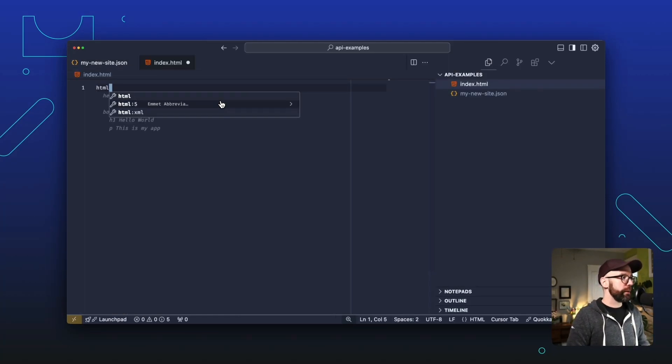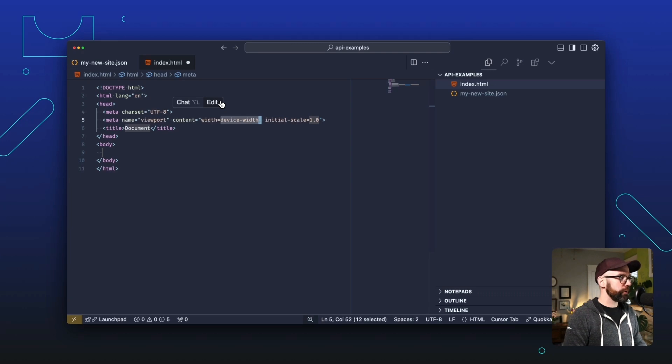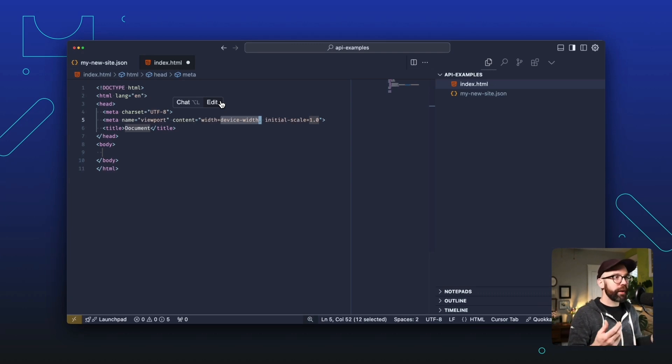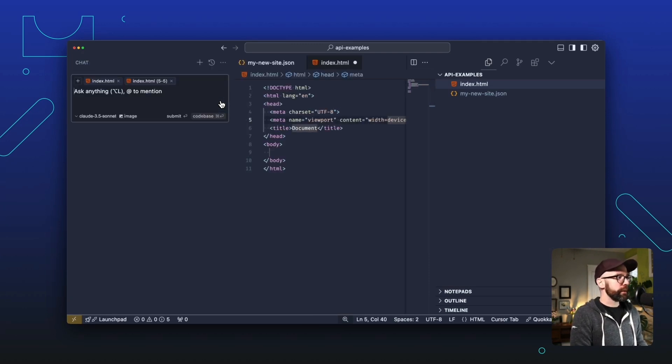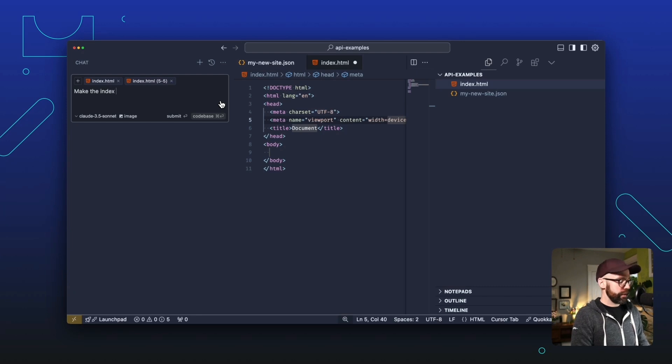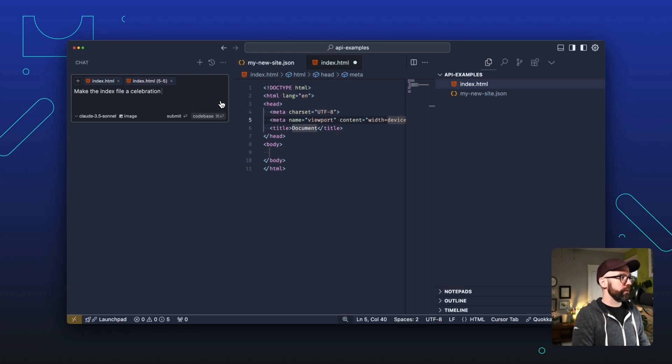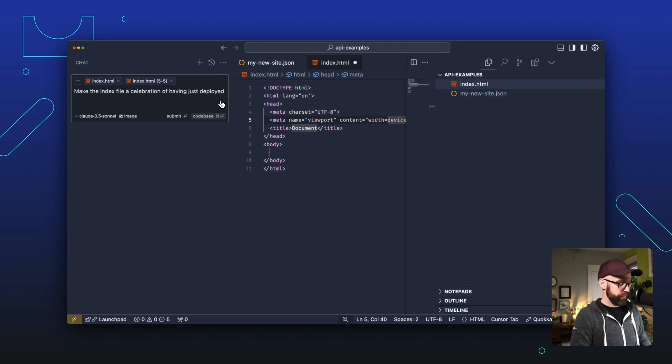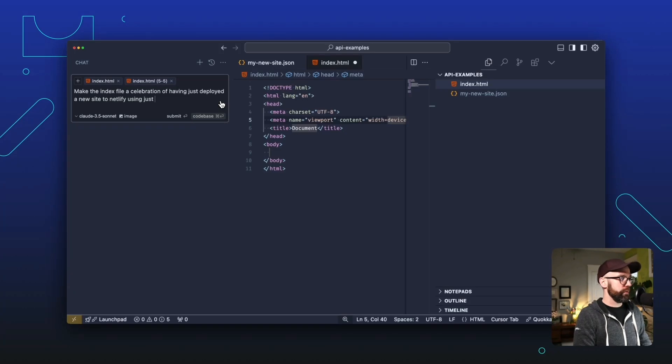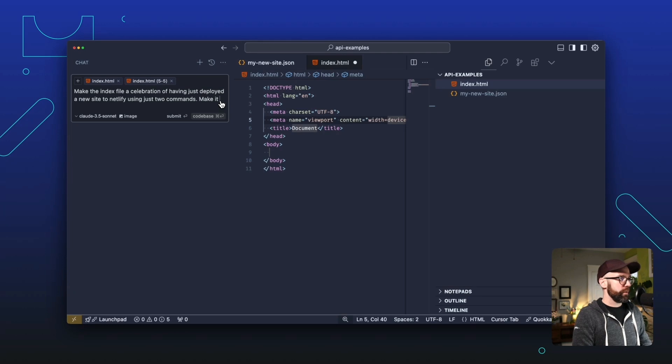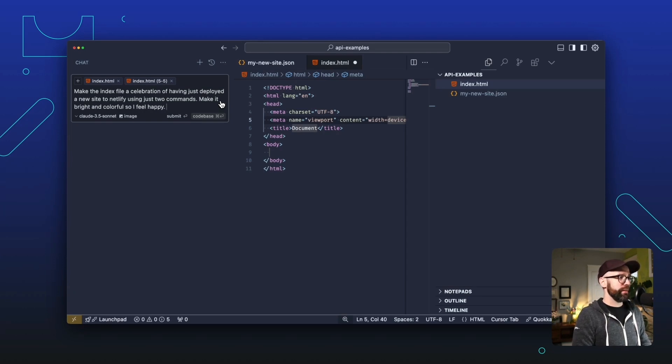Now we can fill that with the HTML5 boilerplate, but I think we should have some fun here. I've got Cursor open, so I'm going to ask Cursor to write the code for me. Let's say, make the index file a celebration of having just deployed a new site to Netlify using just two commands, make it bright and colorful so I feel happy.